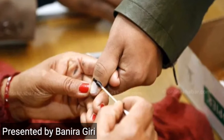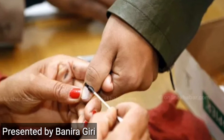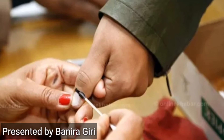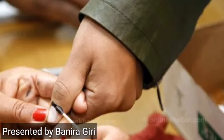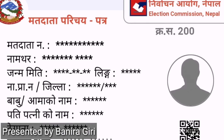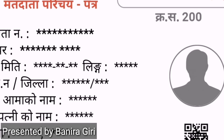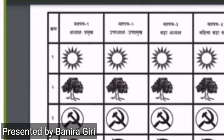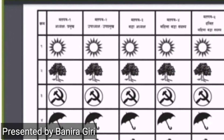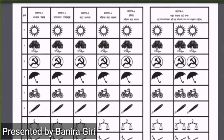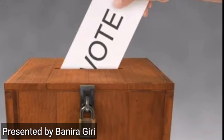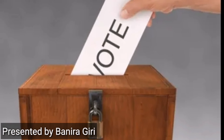The voters have to show the ink on their finger and must have their voter ID. Then they will get the ballot paper. Then you should go behind the voting screen and mark the ballot properly.